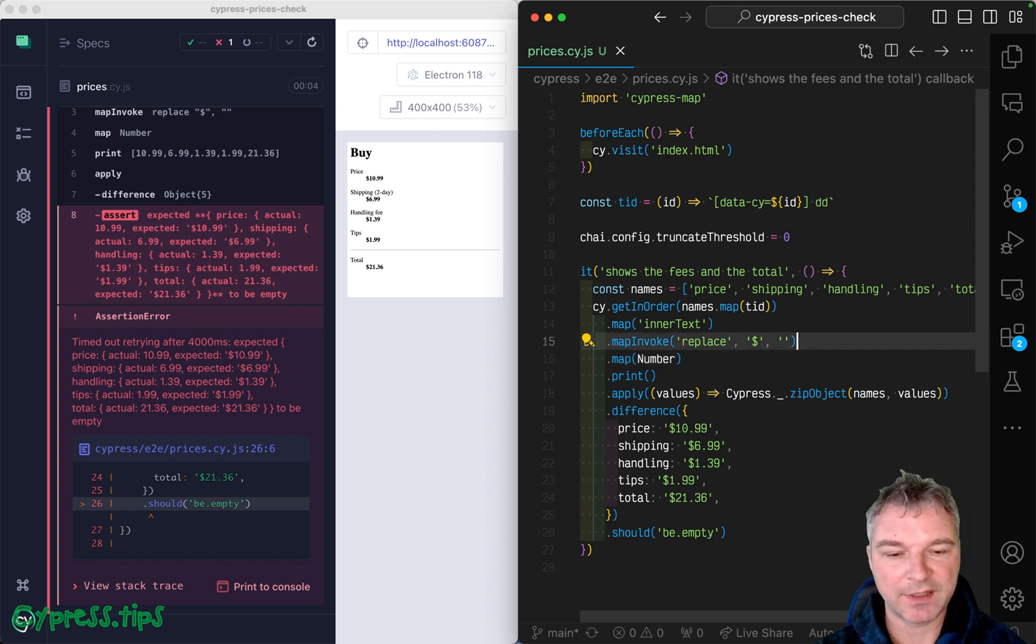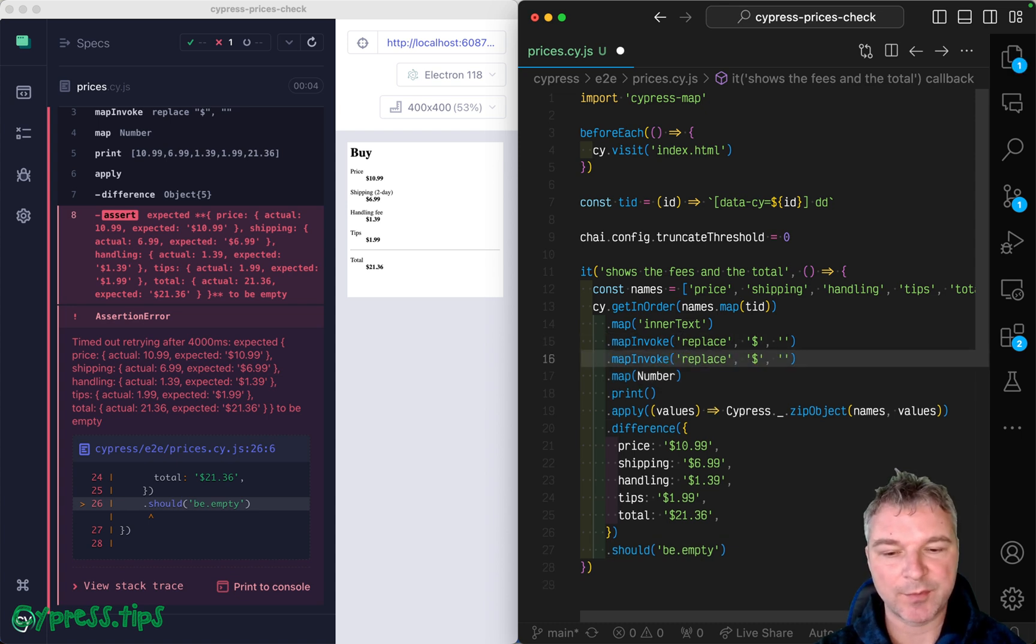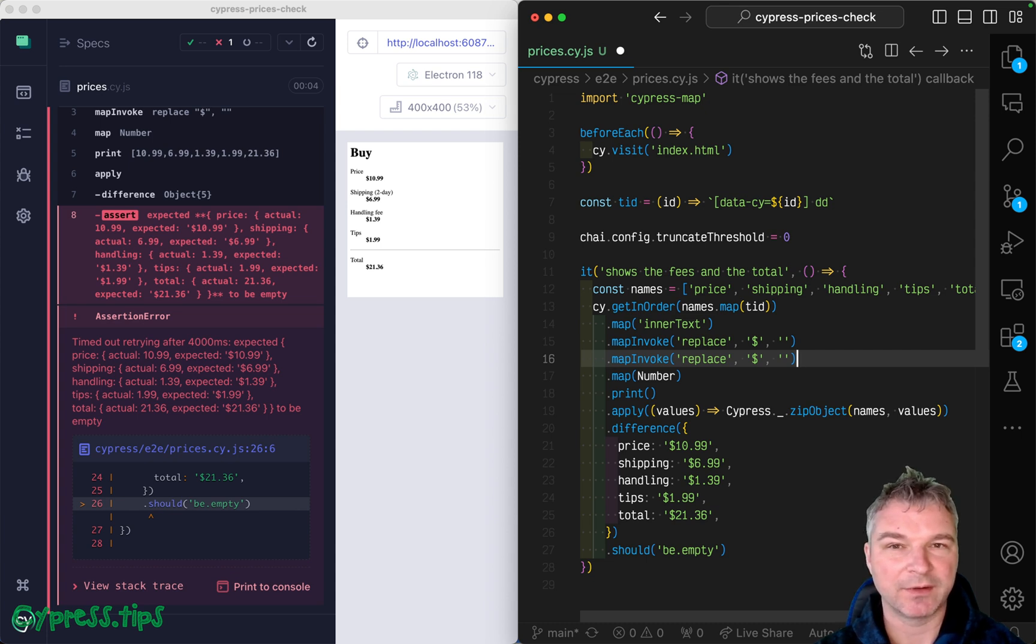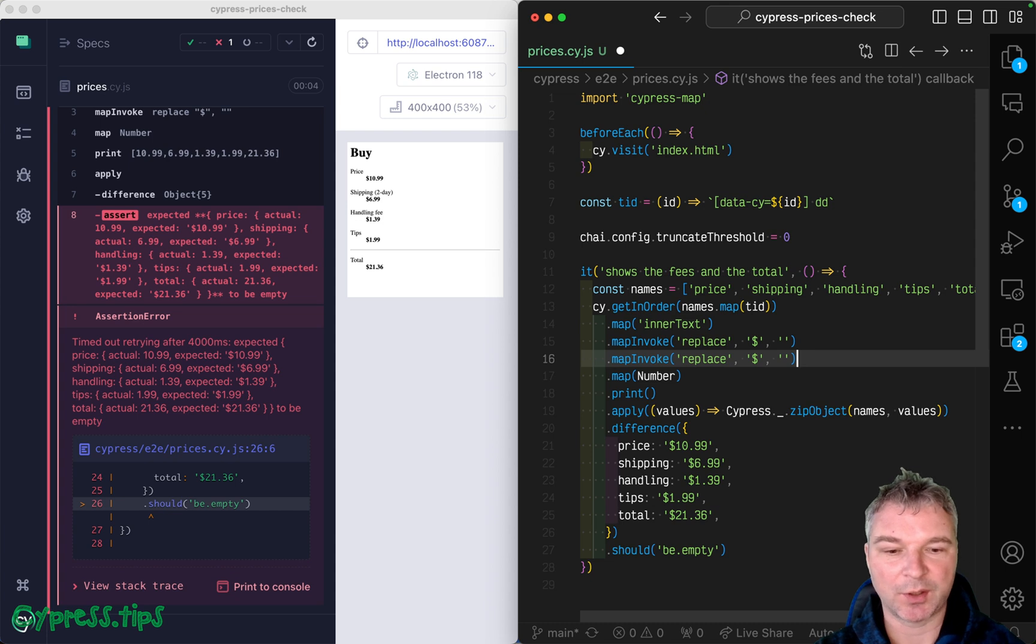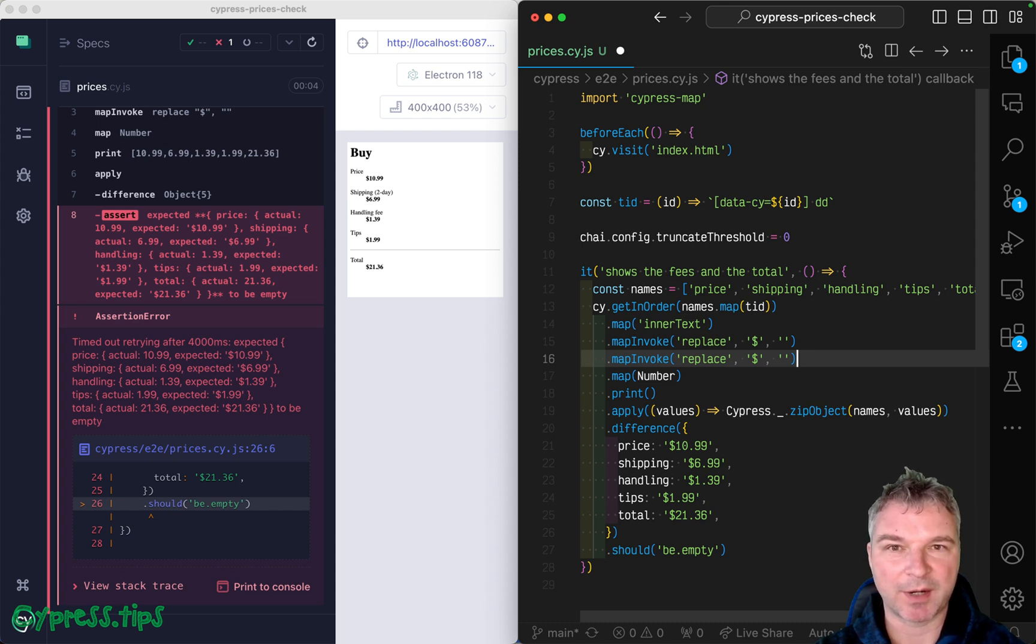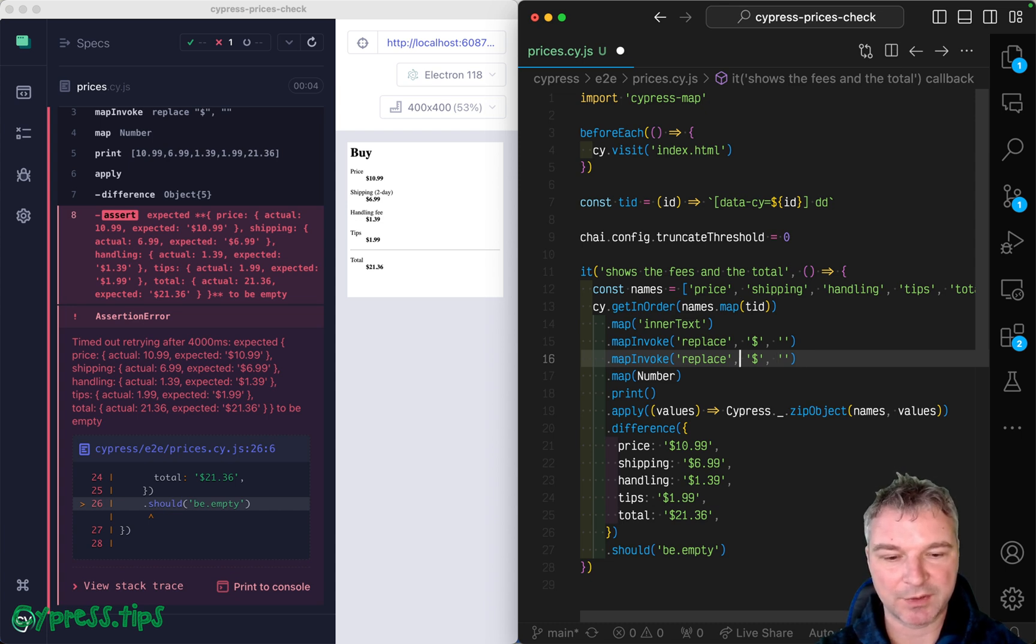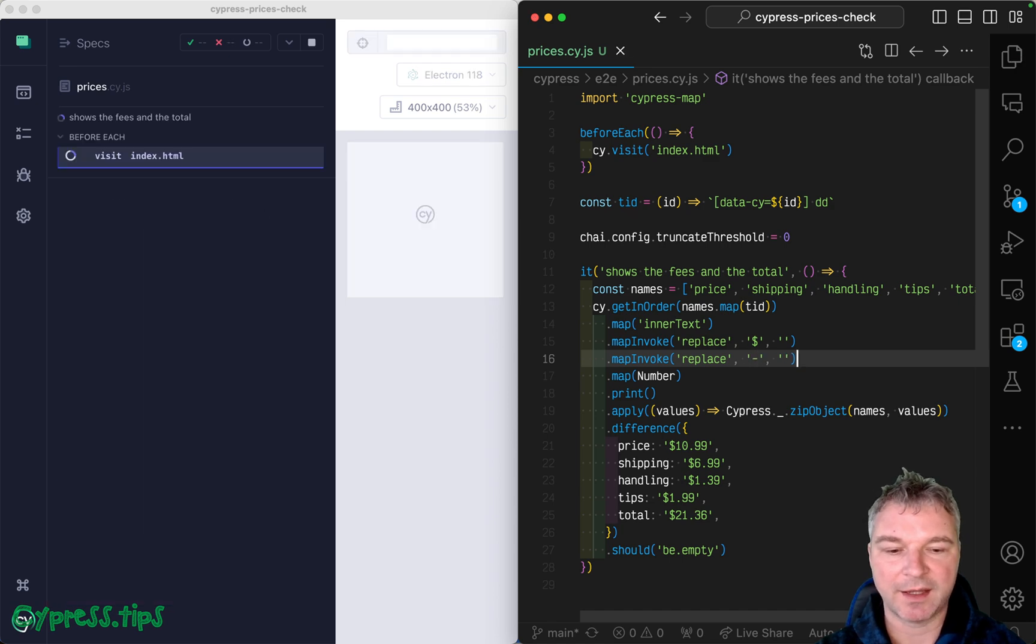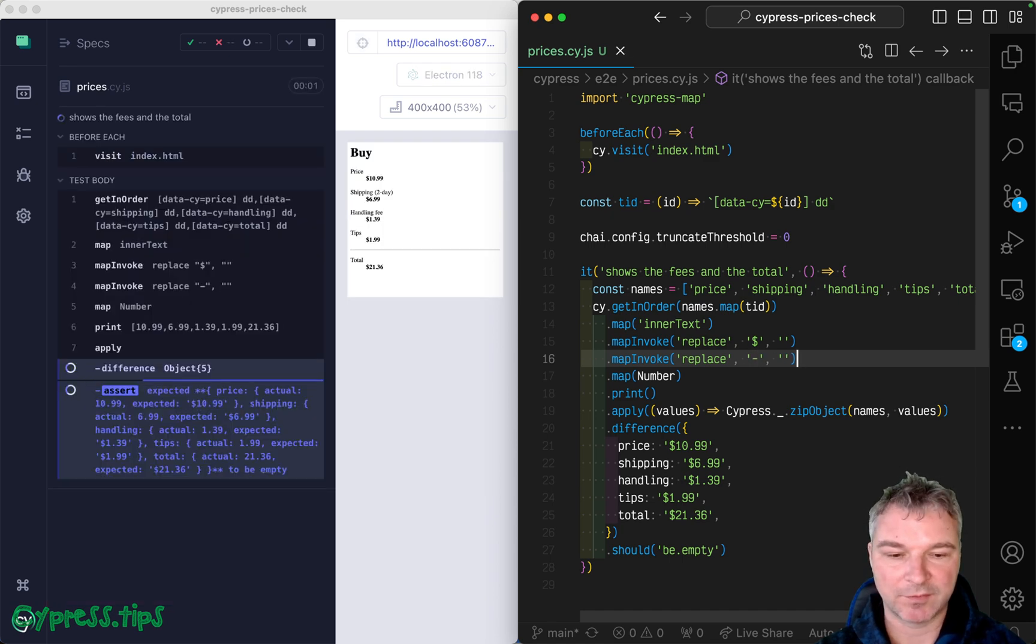All right, one other thing. Some of the fees could be negative. Imagine you have a coupon. It probably will have a discount. So instead of a price, it will probably be a negative number.